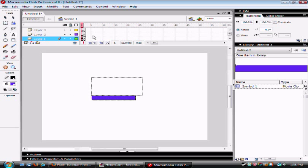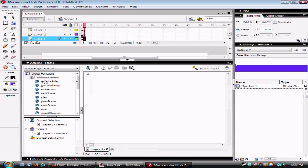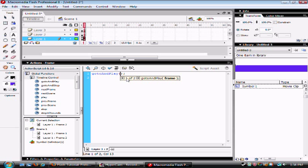Unclick that, and then select frame two. Make sure there are two separate frames by clicking F6. Go to actions, and tell it to go to and play one.